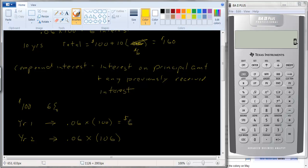Why? Because you earned six dollars in interest the period before. If you left it in the account, this six percent gives you interest on the original hundred plus on the six dollars in interest you already received. So you get six dollars and thirty-six cents in interest.